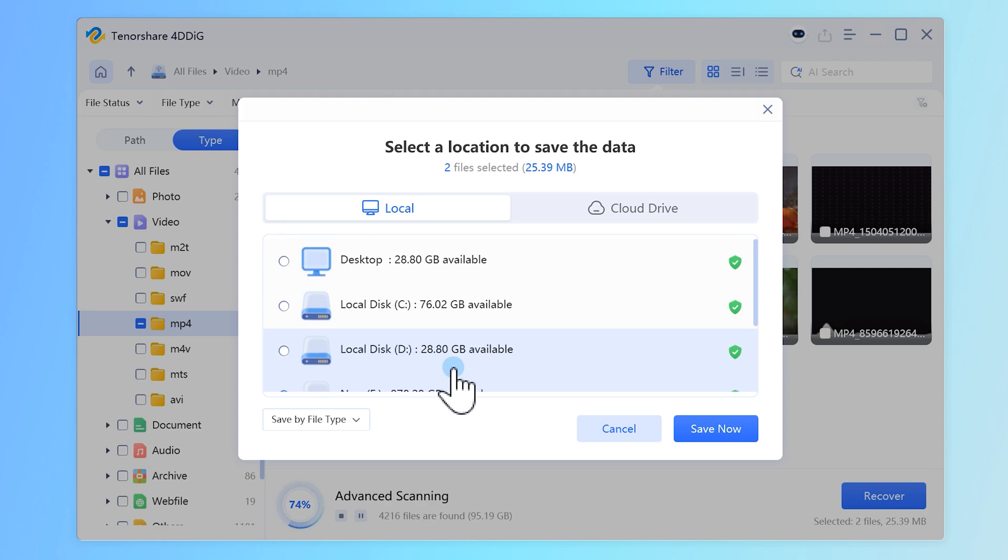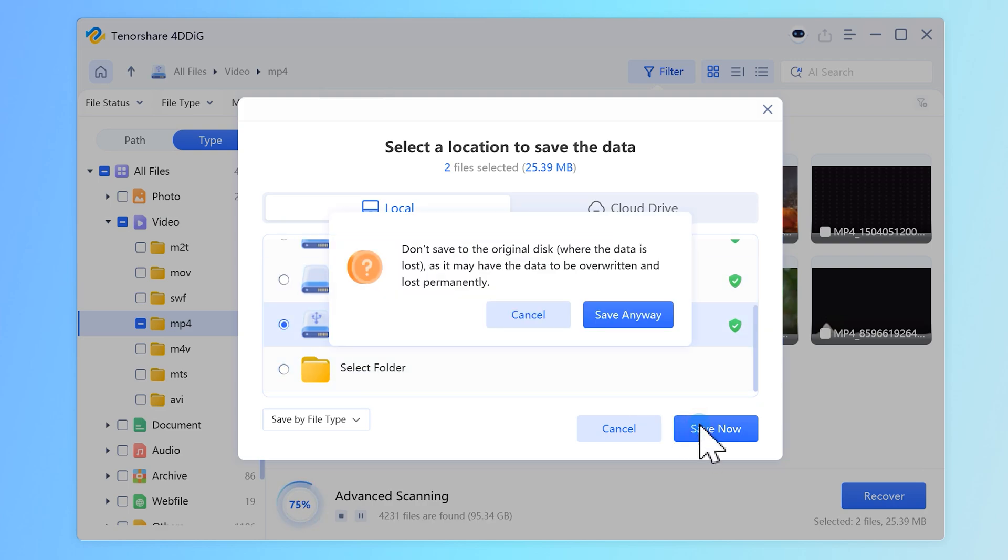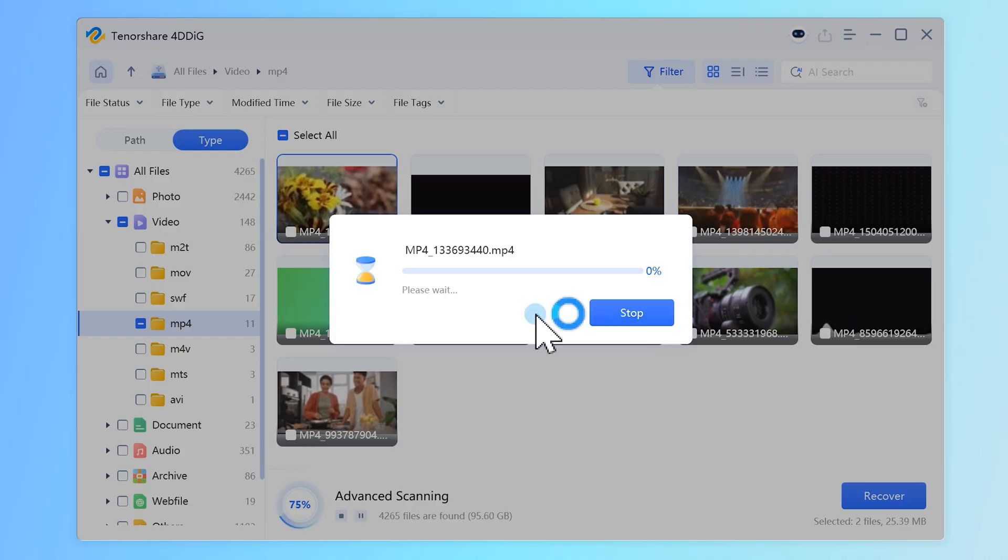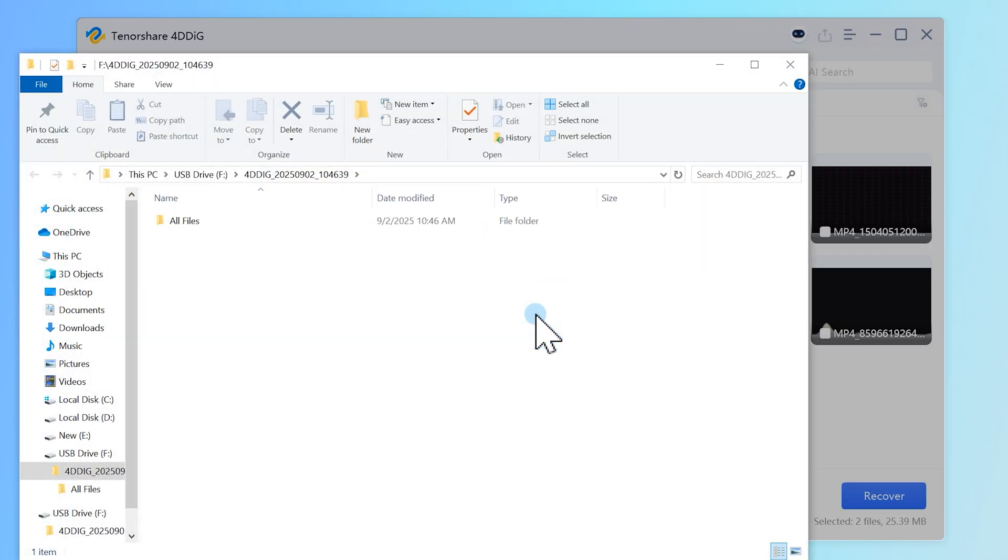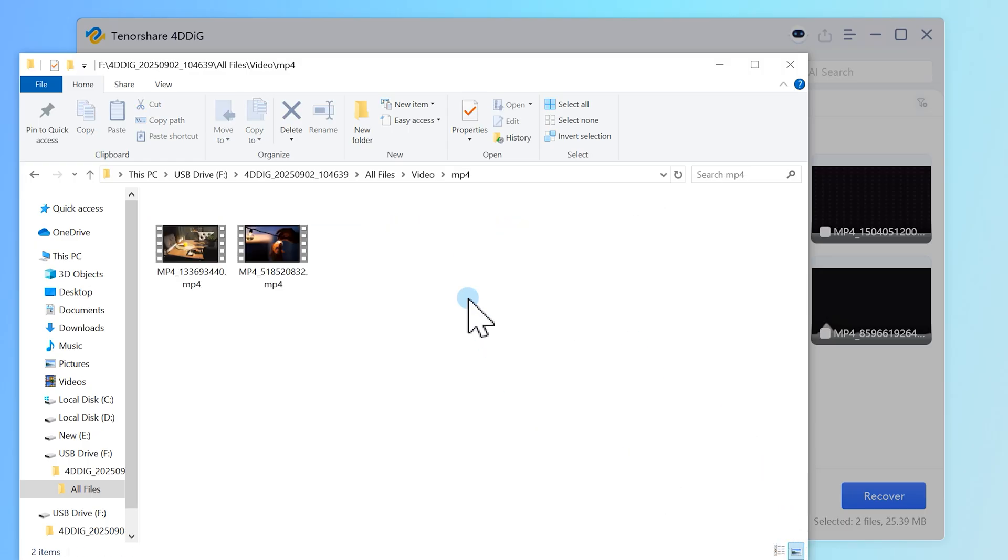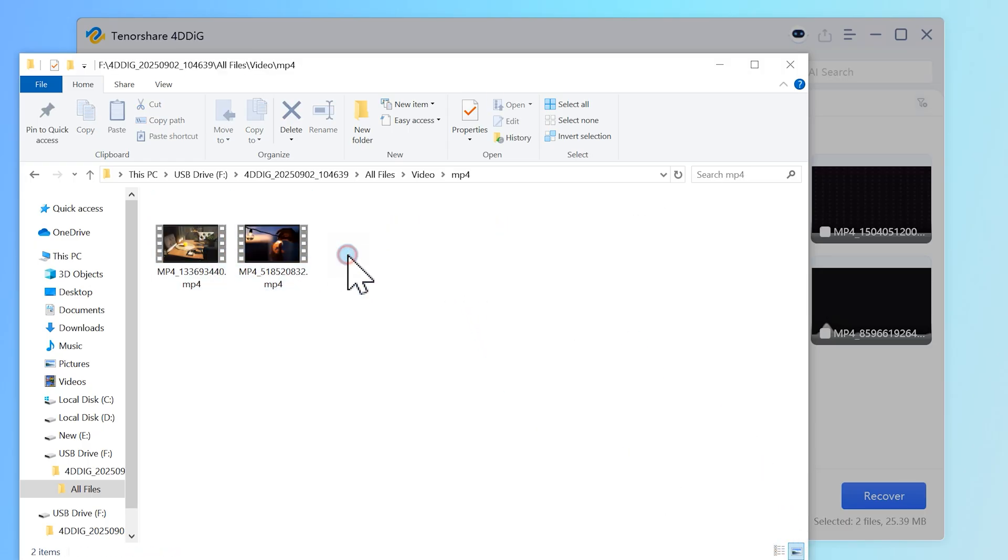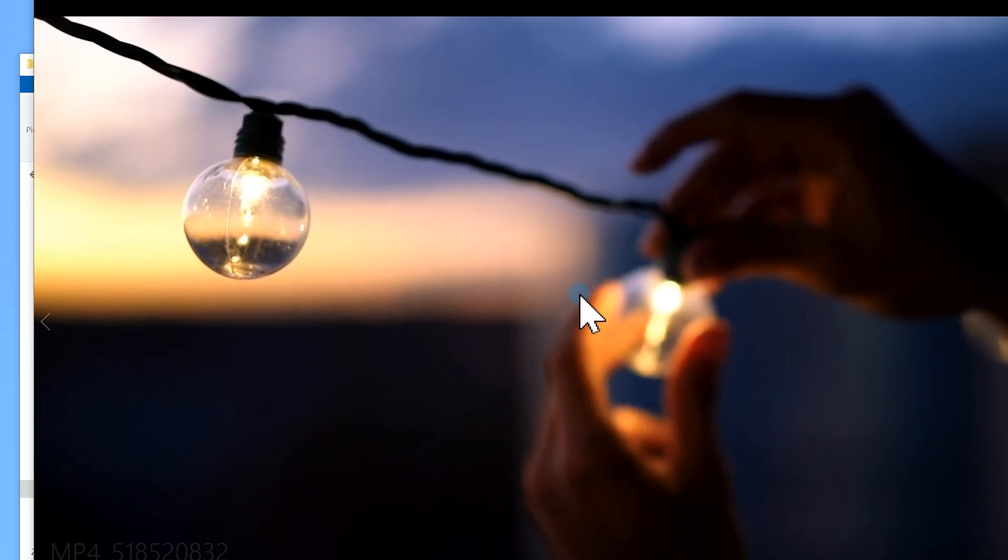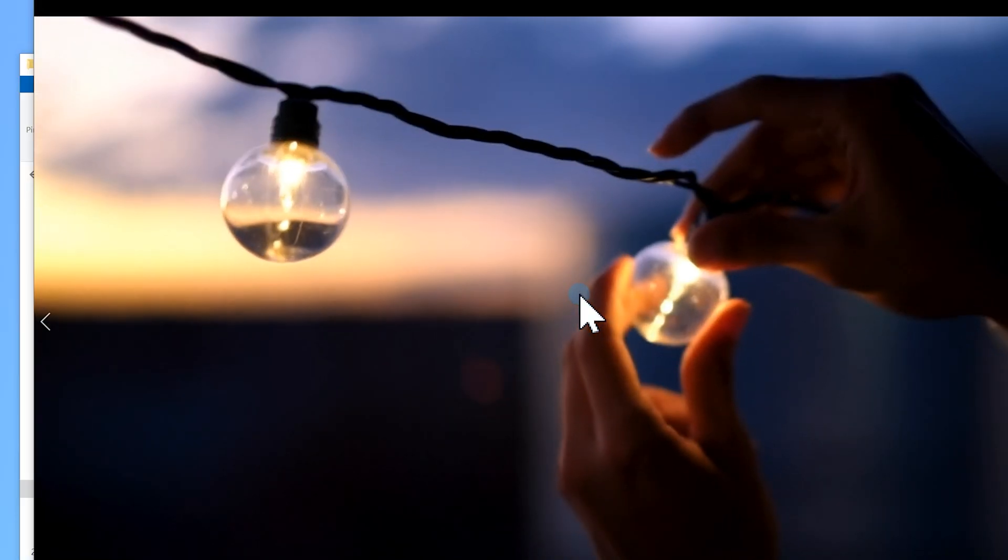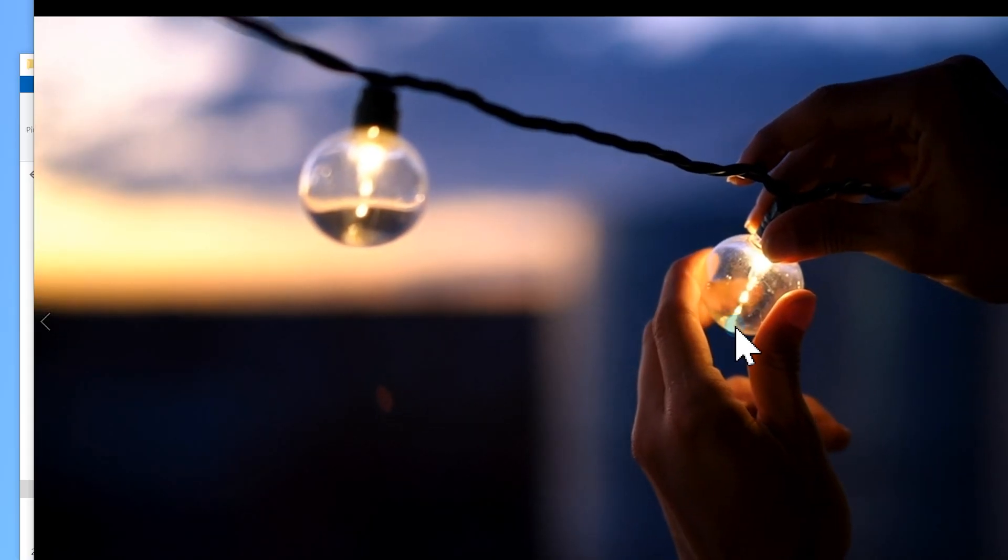And that's how you can remove write protection from a USB or SD card using 5 different methods and even recover your files if formatting was the only option. If this video helped you, don't forget to hit like and subscribe for more tech fixes and recovery tips. Drop your questions in the comments and I'll be happy to help. Thanks for watching and I'll see you in the next video.